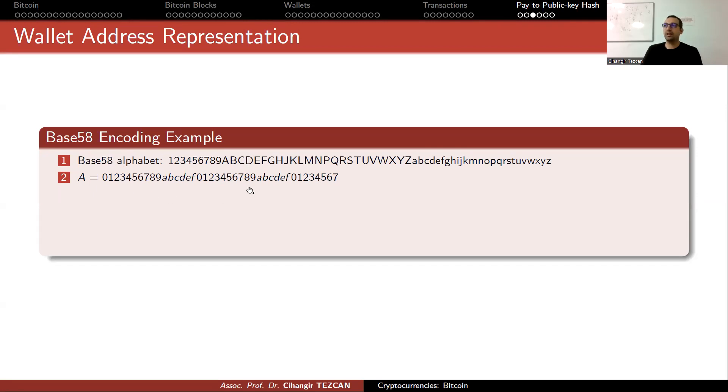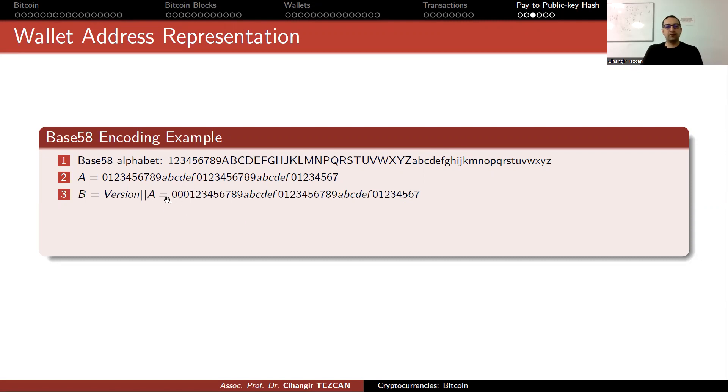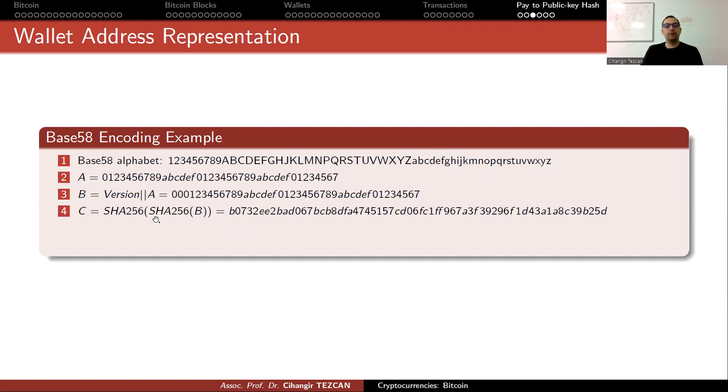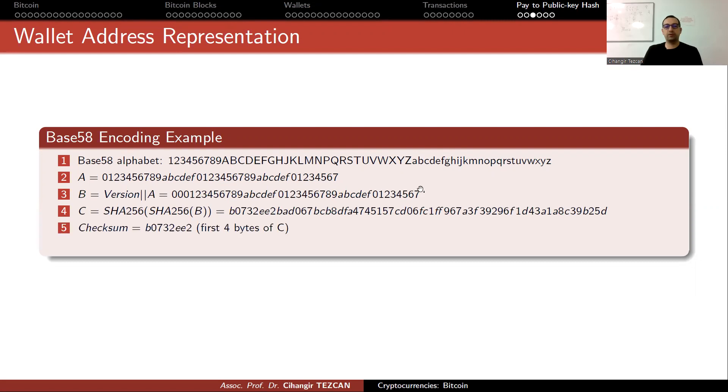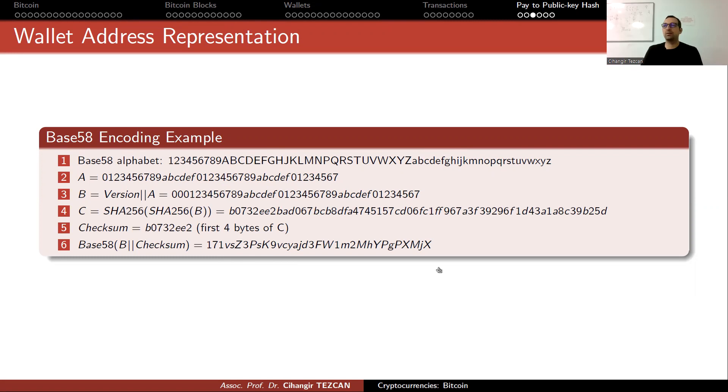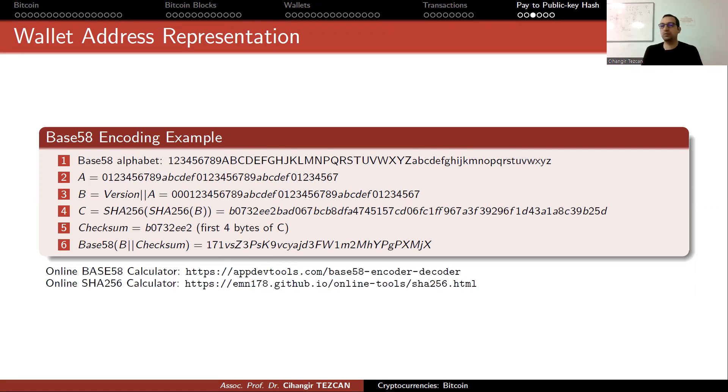We added the version byte zero, calculate double SHA-256, take the first four bytes and write it as your checksum and put it here. Then convert all of it to Base58 and this is your address. You can write your own conversion tools or use some online tools.